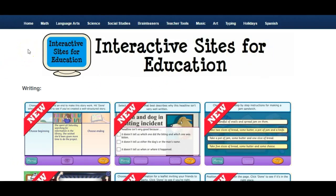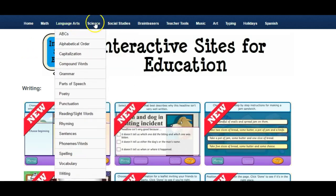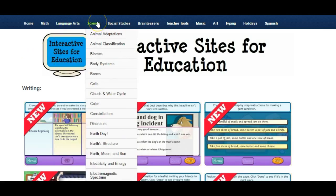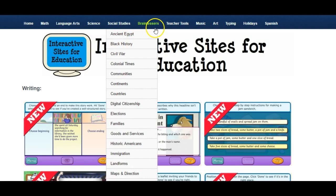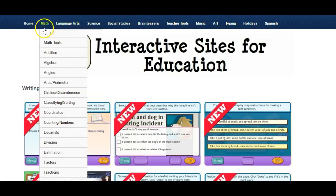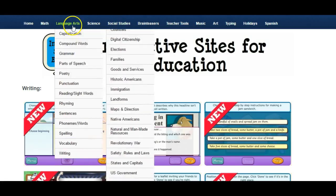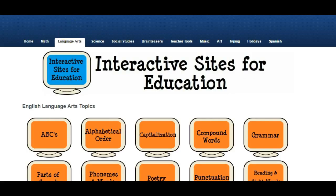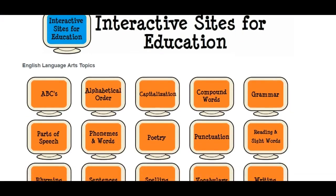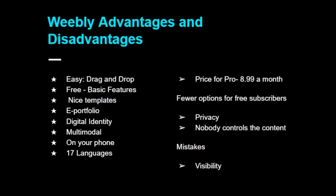This Weebly is a portfolio with many resources — worksheets and links to games and other online resources on language arts, math, science, and social studies. All the sources are categorized and organized, and they are linked to other sources on the internet.